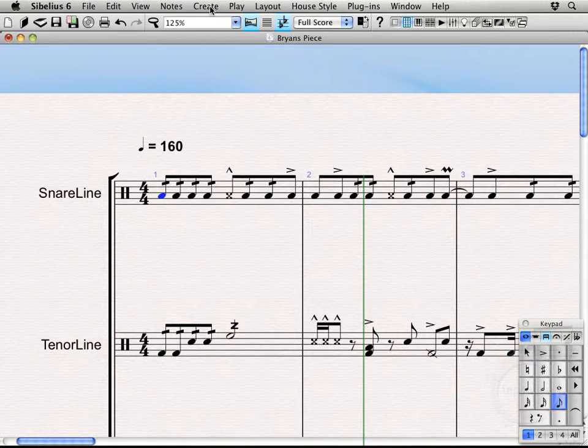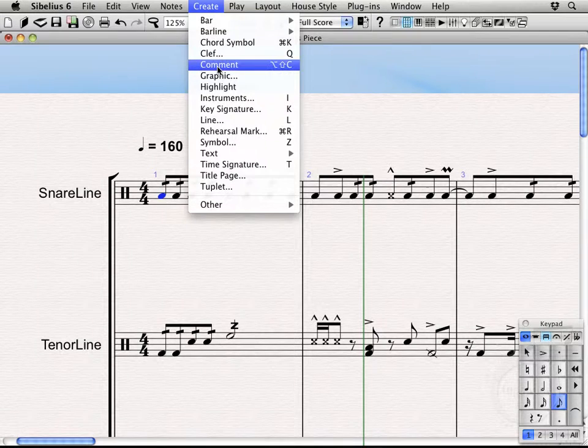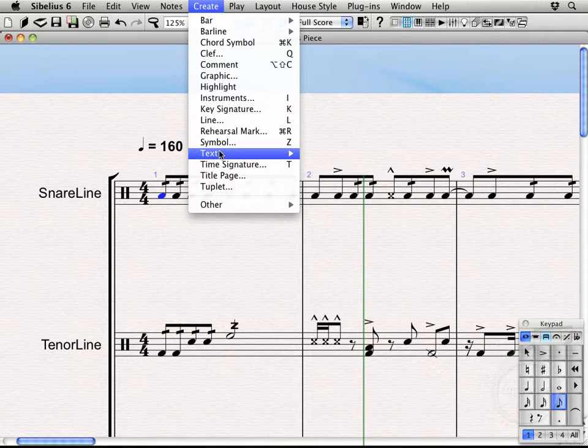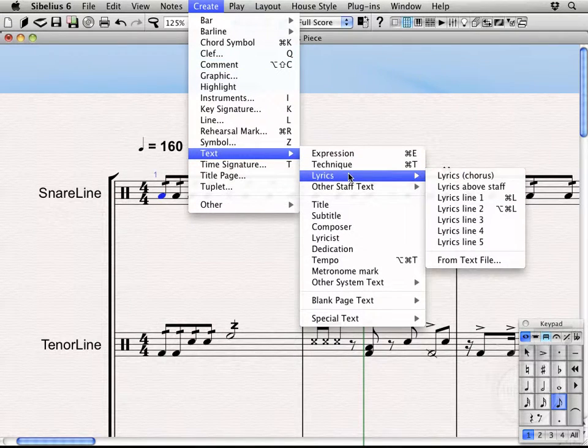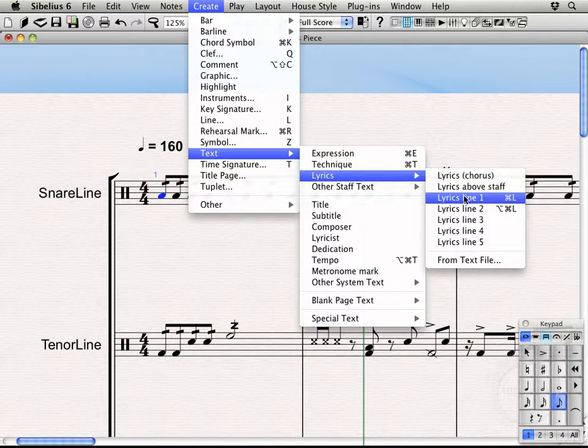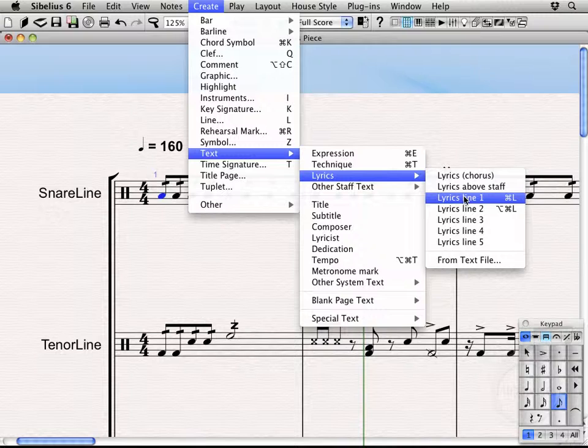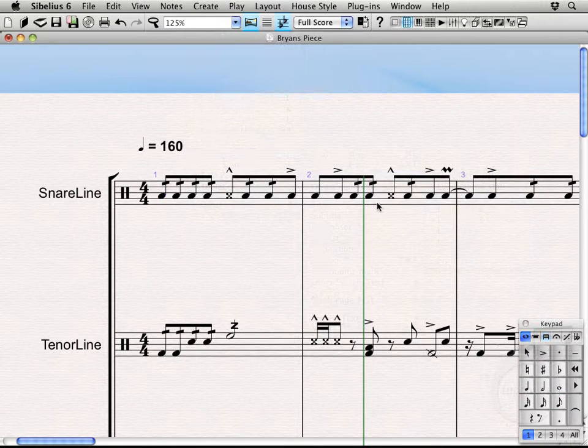Come up to Create, Text, Lyrics, Line One, or Command L. That's definitely a keyboard shortcut that would be good to get familiar with, simply because you'll be coming in and writing lyrics or stickings rather pretty regularly.